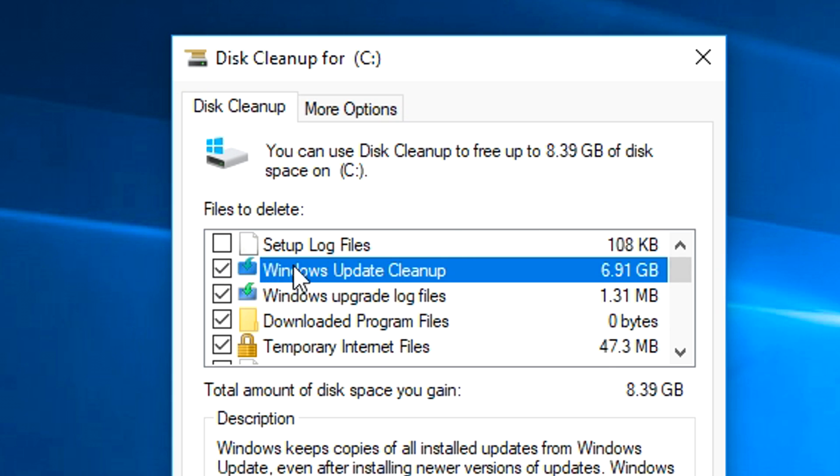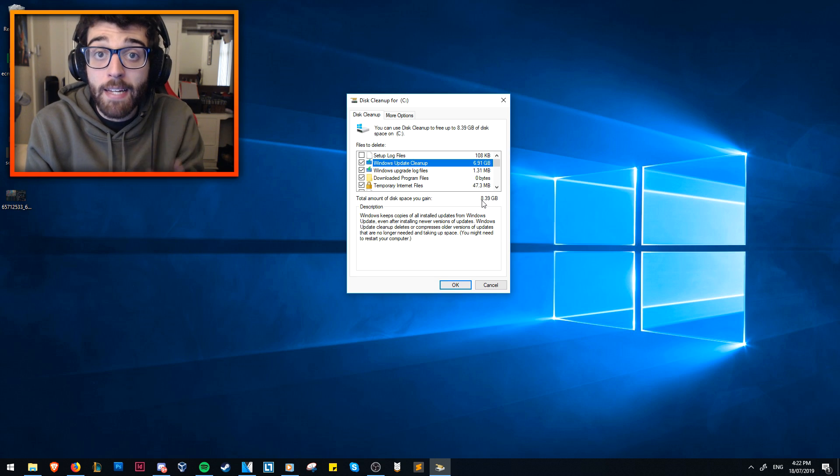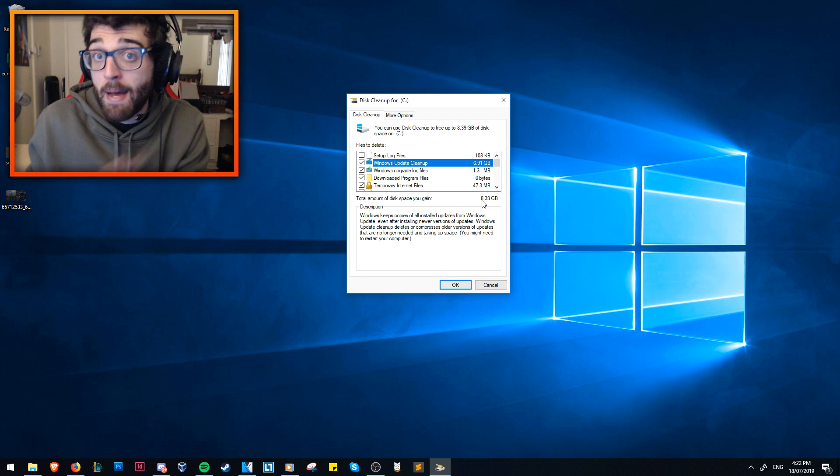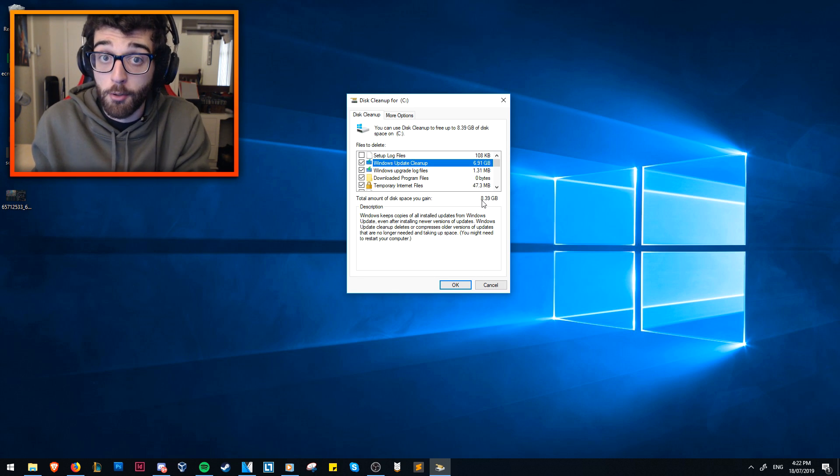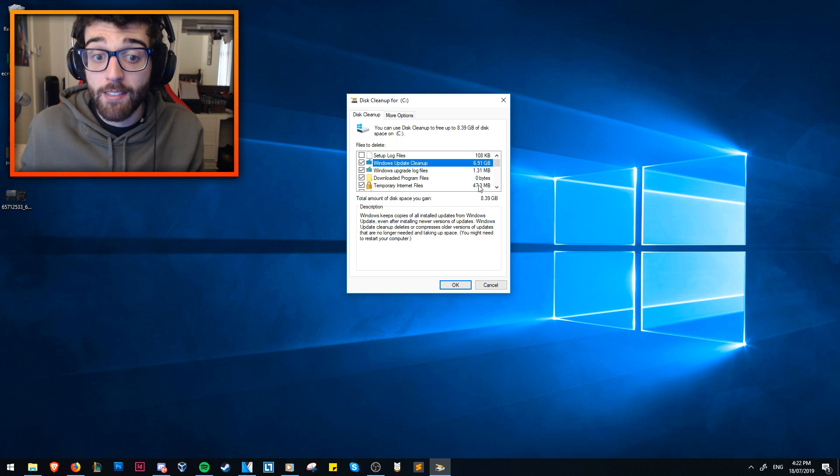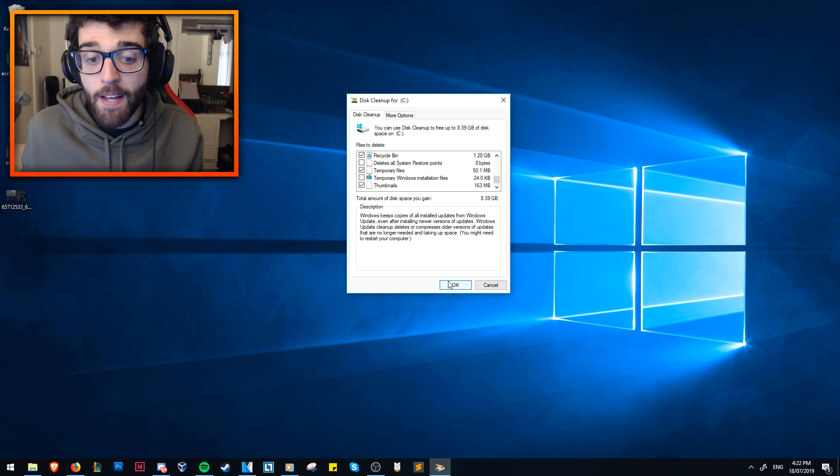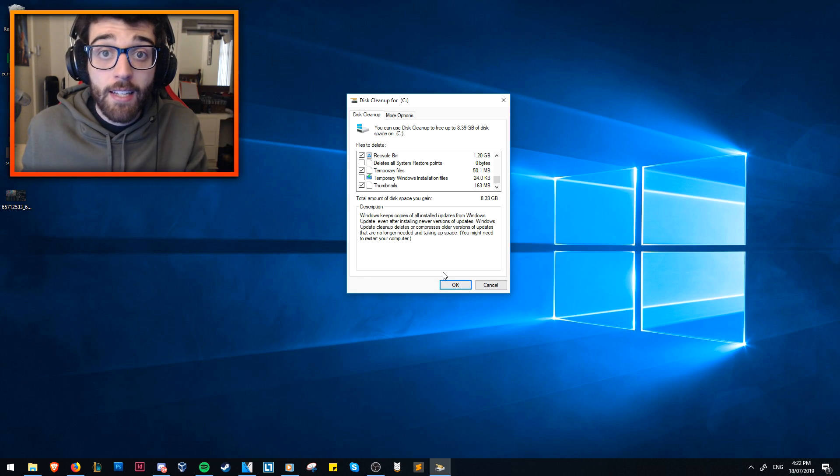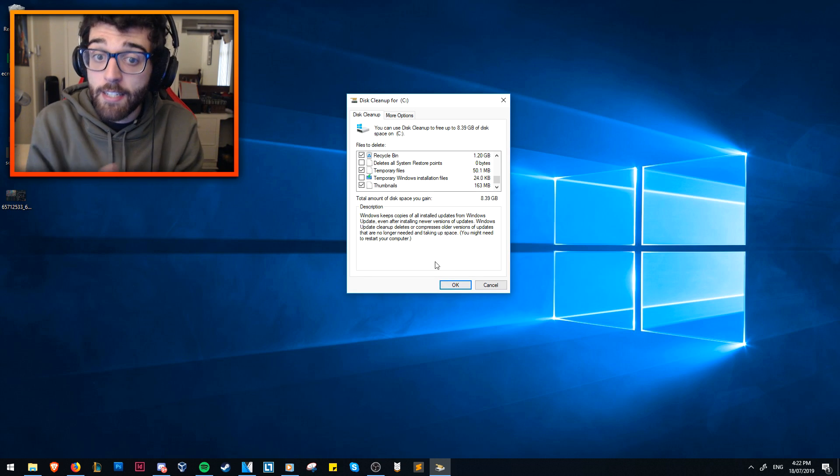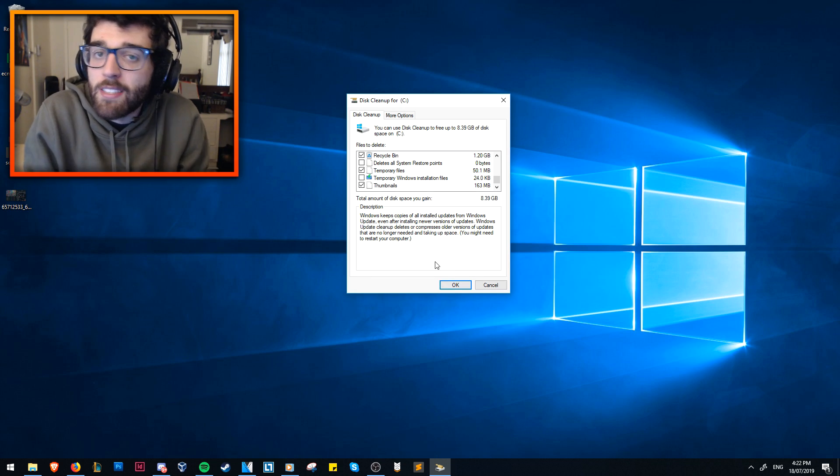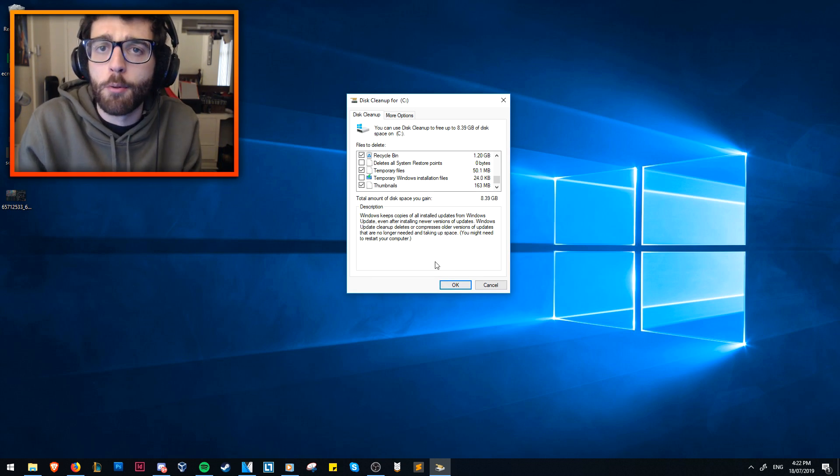That's because of Windows Update Cleanup, which is 6.91 gigabytes on my solid state drive. If you click that, I now gain 8.39 gigabytes. If you're almost maxed out on space, this can make a difference. Make sure that your hard drive is not maxed, because your computer will run slow. The next step is hit that OK button, let it go, let it do its thing, and then you might see a bit of improvement.